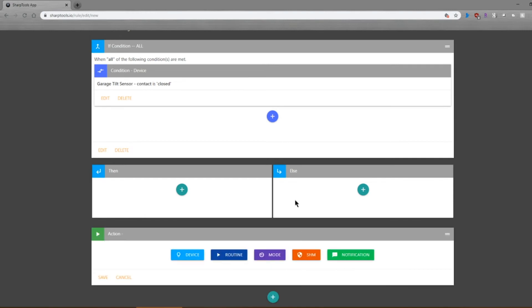So you would select then and else if you were going to say, if the sensor is closed, do this; if it's not closed, do that. I only need one action, so that's why I jumped down to the action.